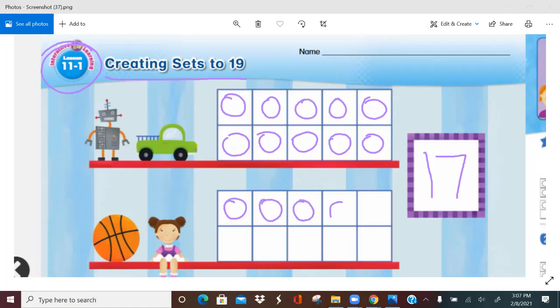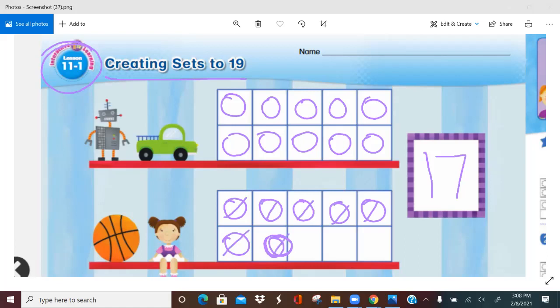I'm going to add some counters down here in our bottom 10 frame. How many counters are in this bottom 10 frame? Seven. Let's count them so you know: one, two, three, four, five, six, and seven. How many counters are there in all, in both 10 frames?